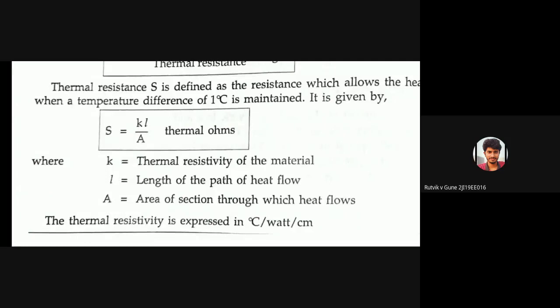In the formula S = kL/A, small k is the thermal resistivity of the material, small l is the length of the path of heat flow, and capital A is the area of cross-section through which heat flows. This gives us the thermal resistance S.